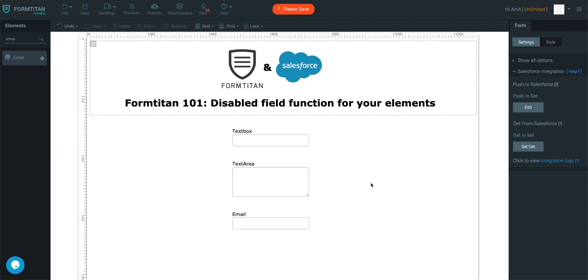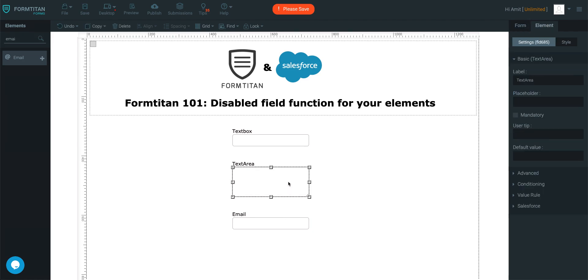And for some reason, you don't want a field to be enabled at all. For example, this field here.